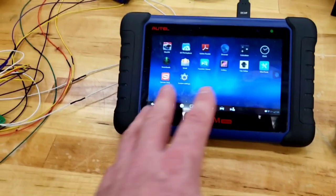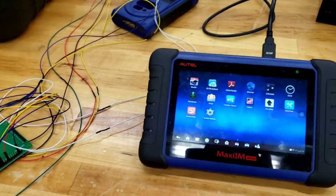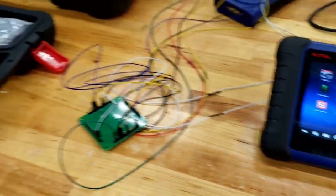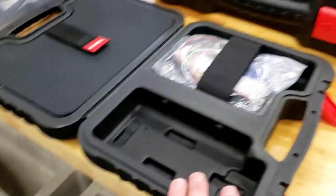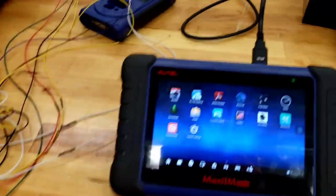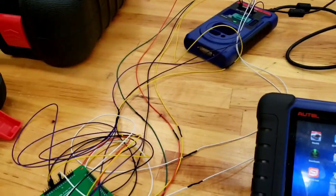Because this one you cannot read via OBD, with the IM508 anyways. So I got the IM508 series, the XP400 Pro. And I'll show you how I hooked all these wires up.